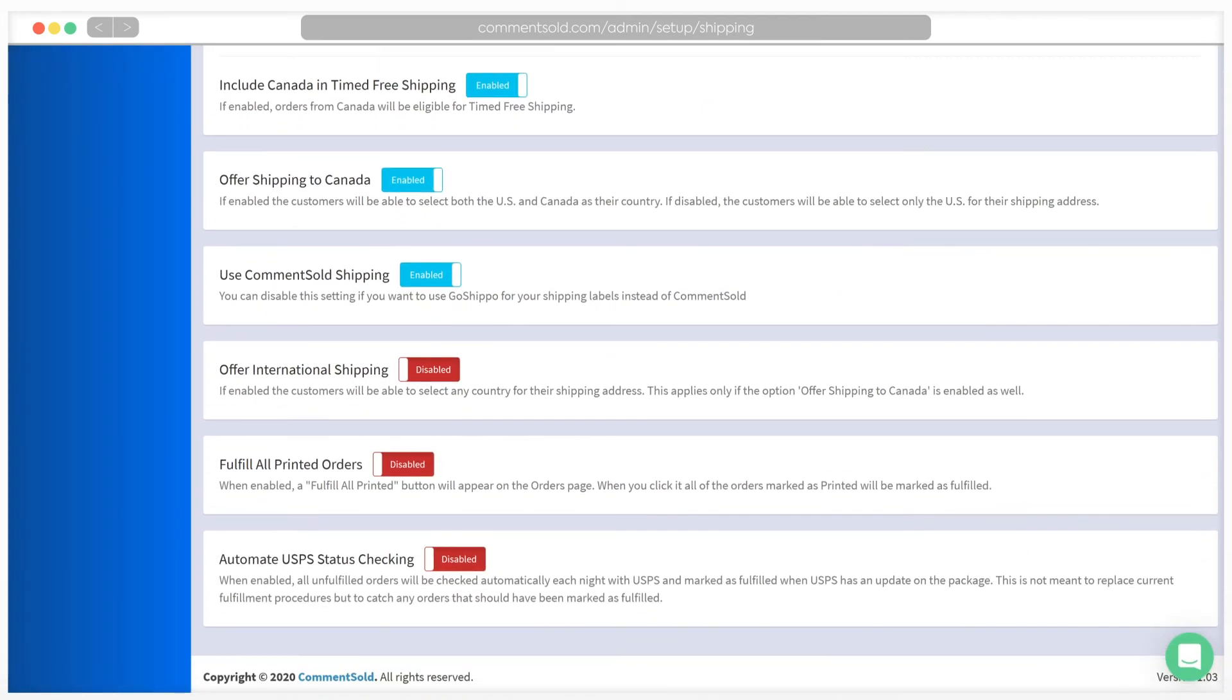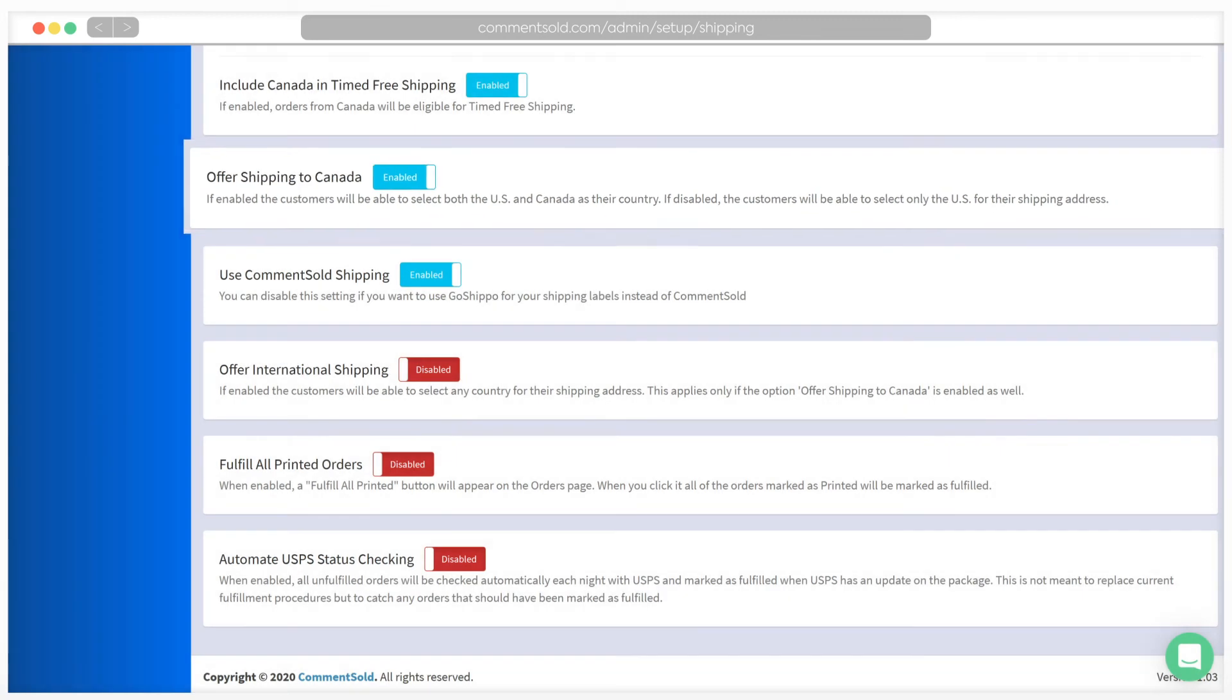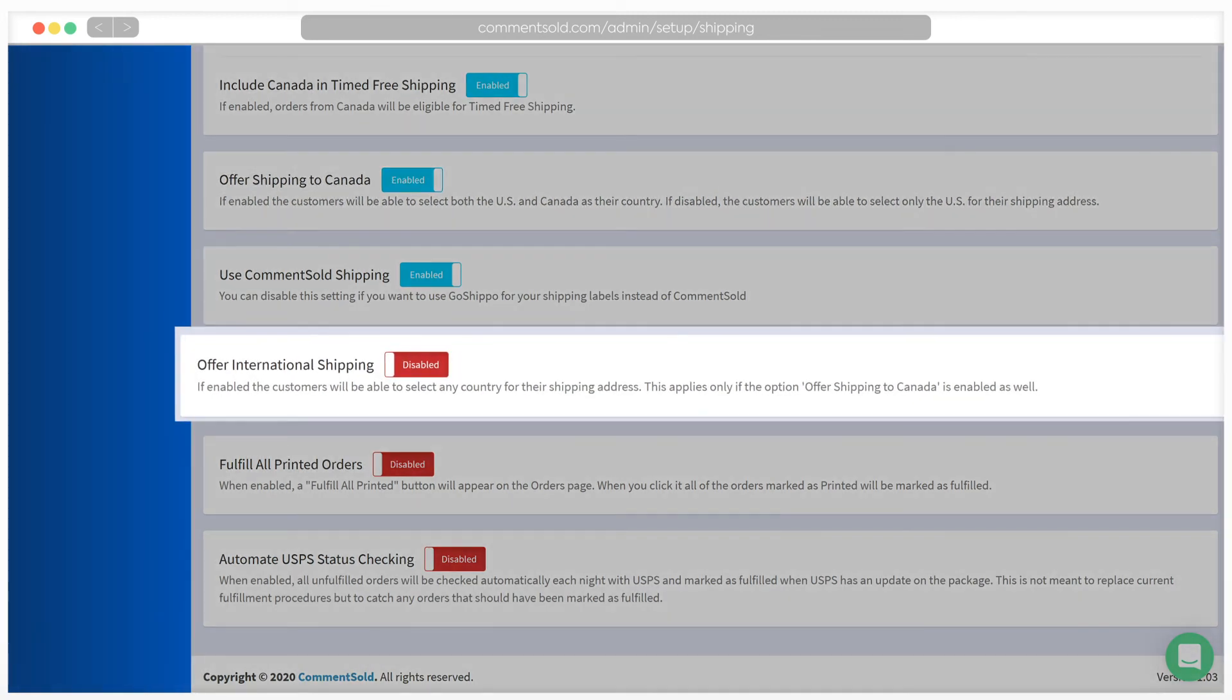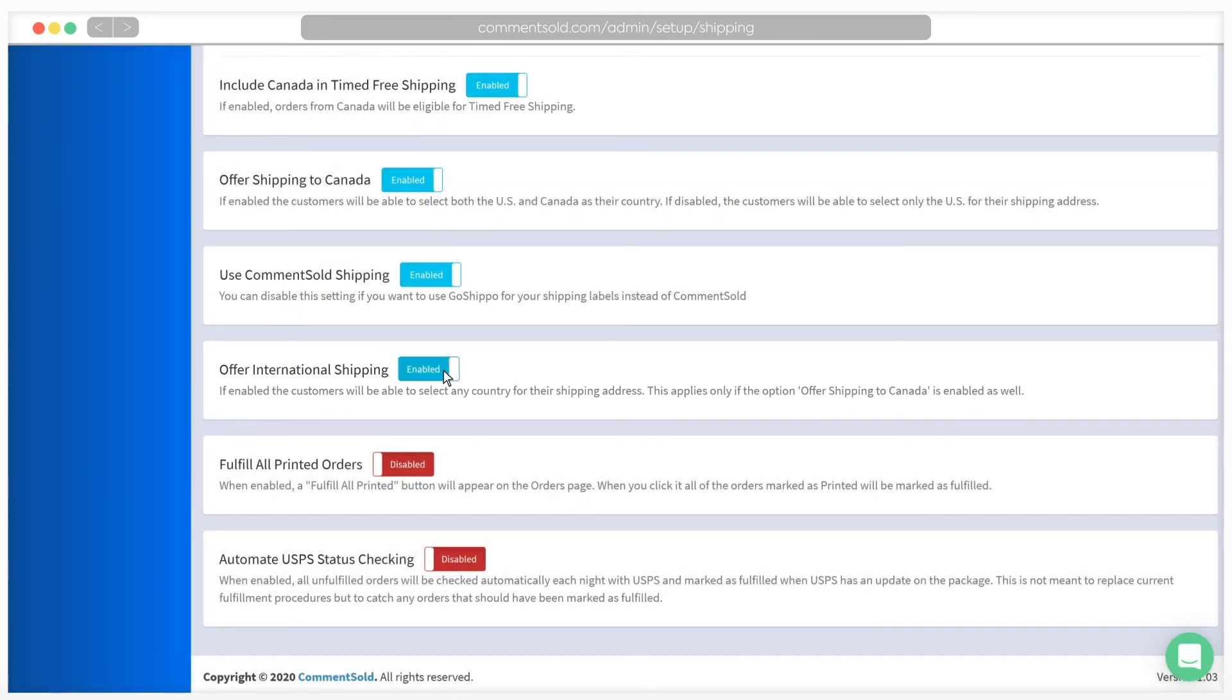If your shop ships to Canada in addition to the United States, you will want to be sure to enable offer shipping to Canada. If you ship to additional countries, you will want to enable offer international shipping as well. Just a reminder, if you are shipping outside of the US, you will need to use a shipping method other than CommentSold.